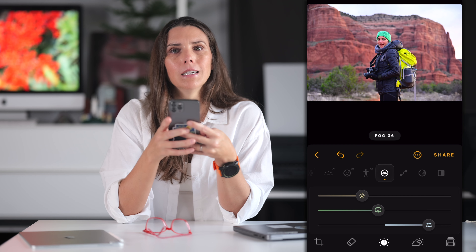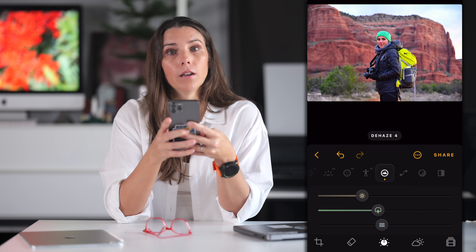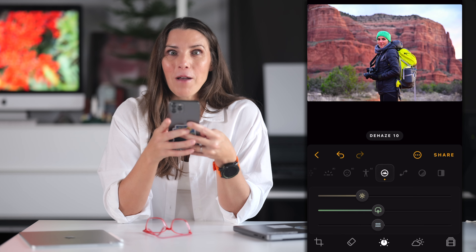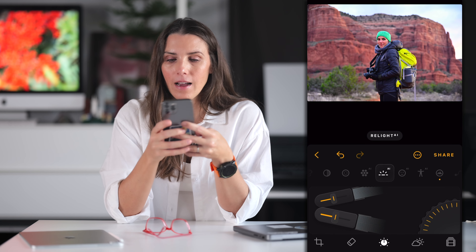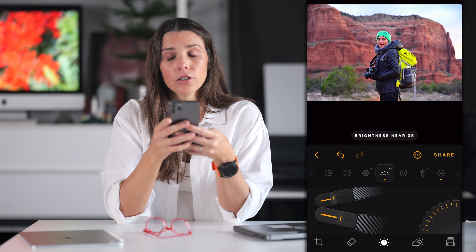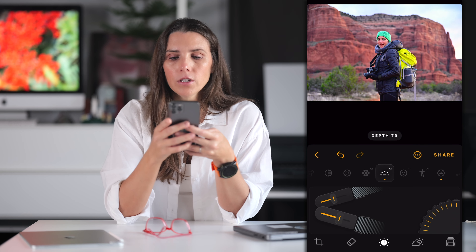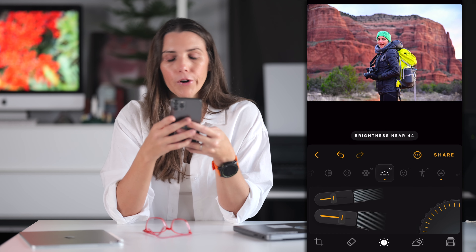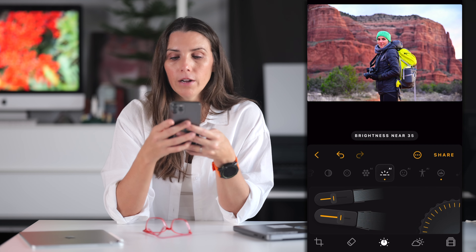I think I'm going to dehaze a little bit to bring some of those details out in the rocks in the background. And let's take a look at Relight AI again. I can adjust each of these sliders until I brighten myself in the foreground, but I can leave the rest of the image alone, or even decrease the brightness in the background a little bit if I want.